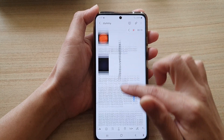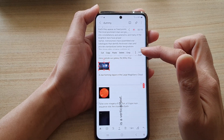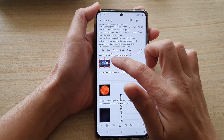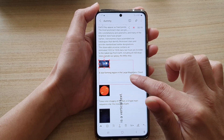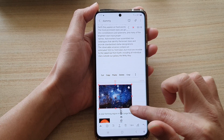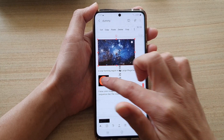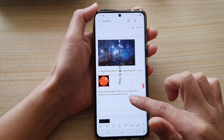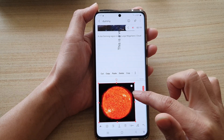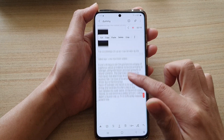If the image is too small, you can also tap on an image to resize it. Resize the image so that it fits nicely in the note and you can see it clearly.